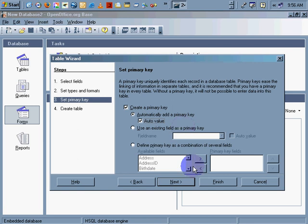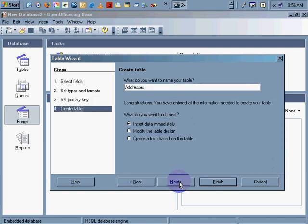And, let's go ahead and click next. Addresses. I'm going to name it addresses. What do you want to do next? Insert data immediately. Let's go ahead. Oh, look at that.